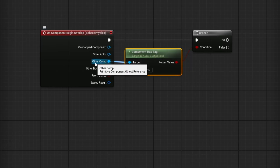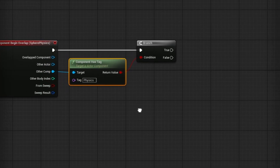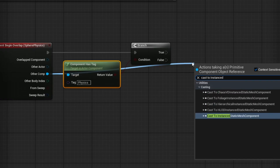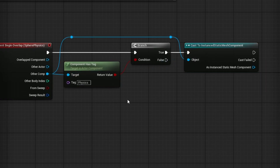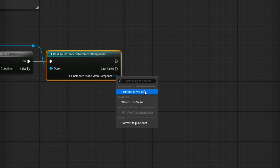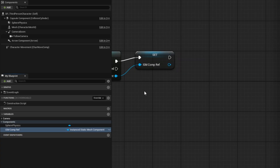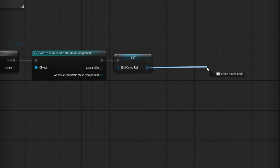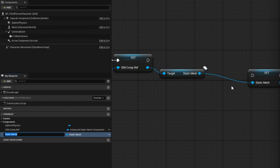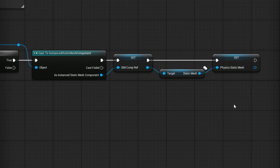This goes off of Other Comp — don't accidentally grab it from Other Actor. From Other Comp, we want to grab that component, which in our case is going to be an Instanced Static Mesh Component. So drag from Other Comp and search for Cast to Instanced Static Mesh Component, going off of True. We're going to need this mesh component as a reference, so right click and promote to a variable — I'll shorten the name to ISM Comp Ref. We also need the static mesh itself, so search for Get Static Mesh and promote it to a variable called Physics Static Mesh.